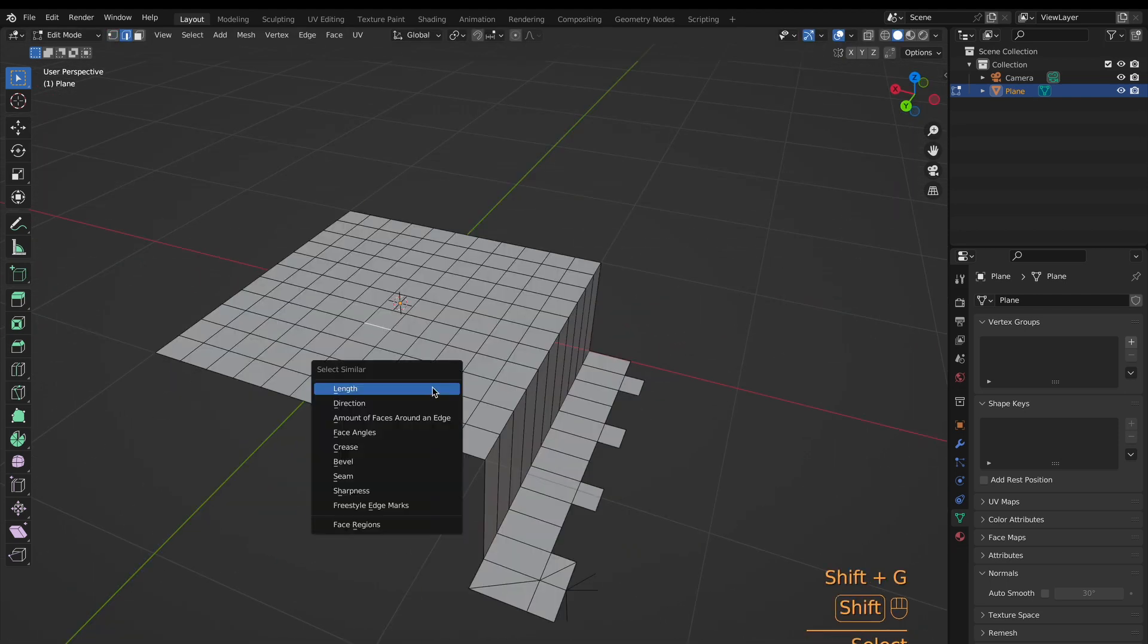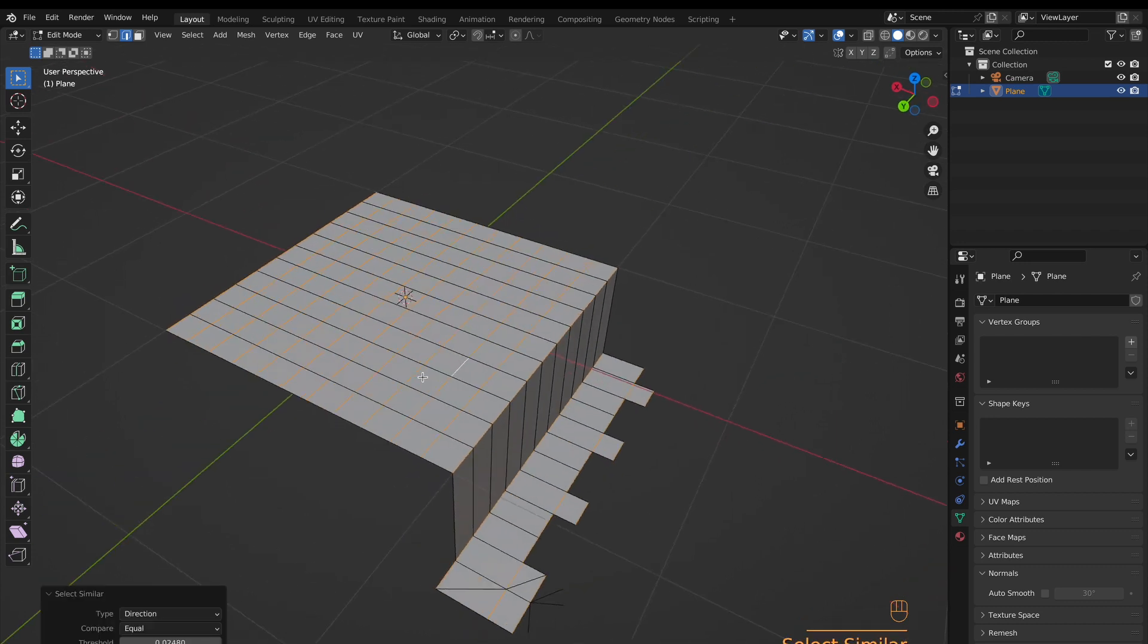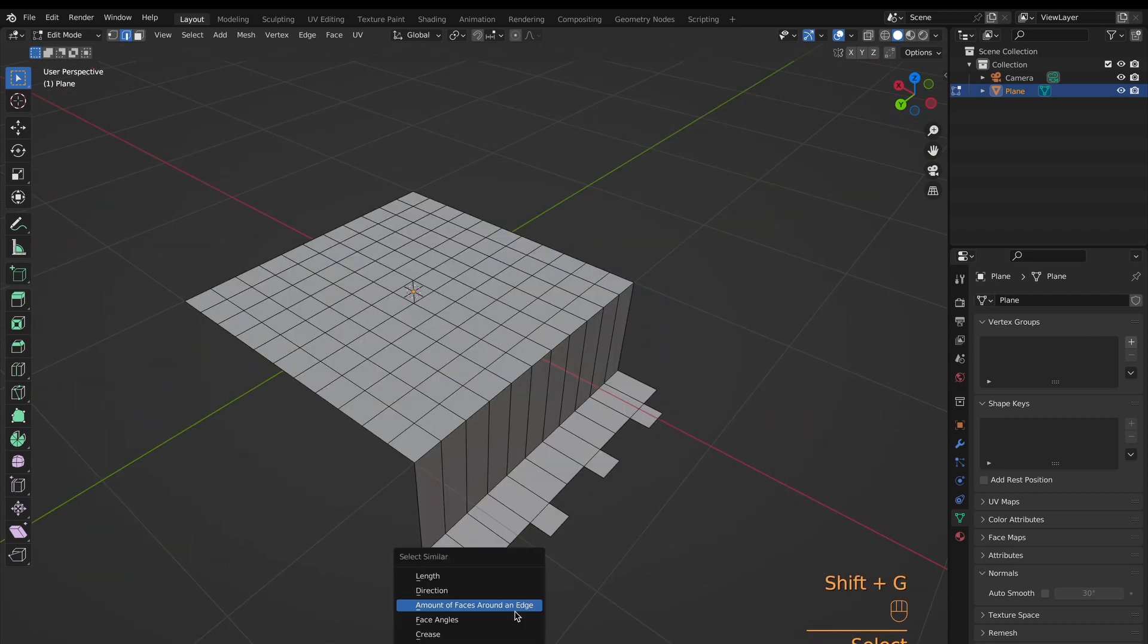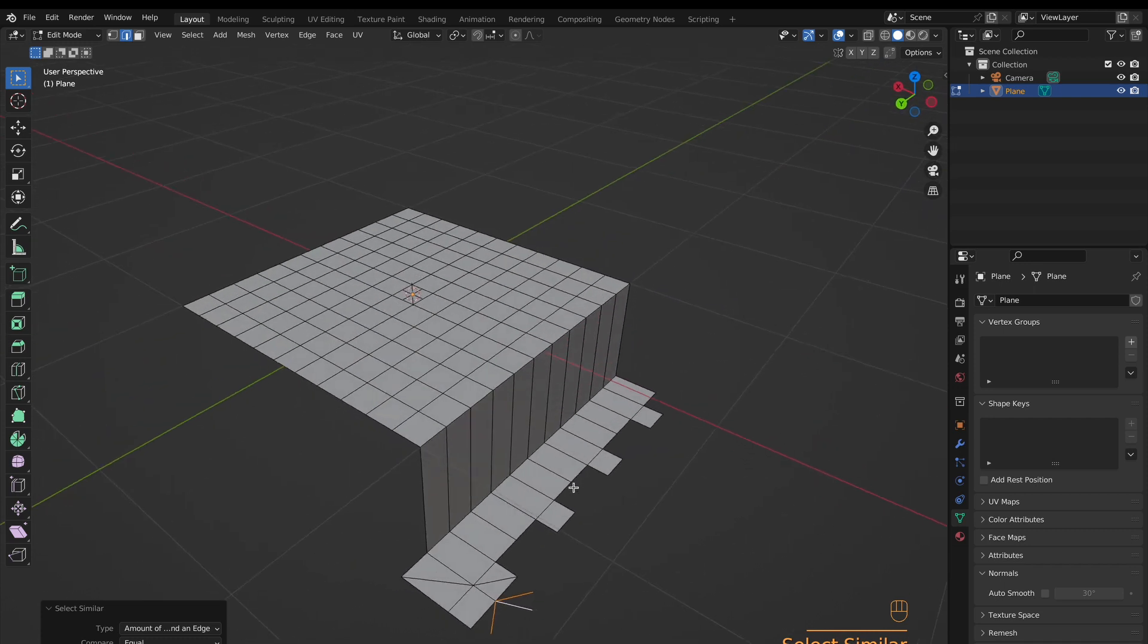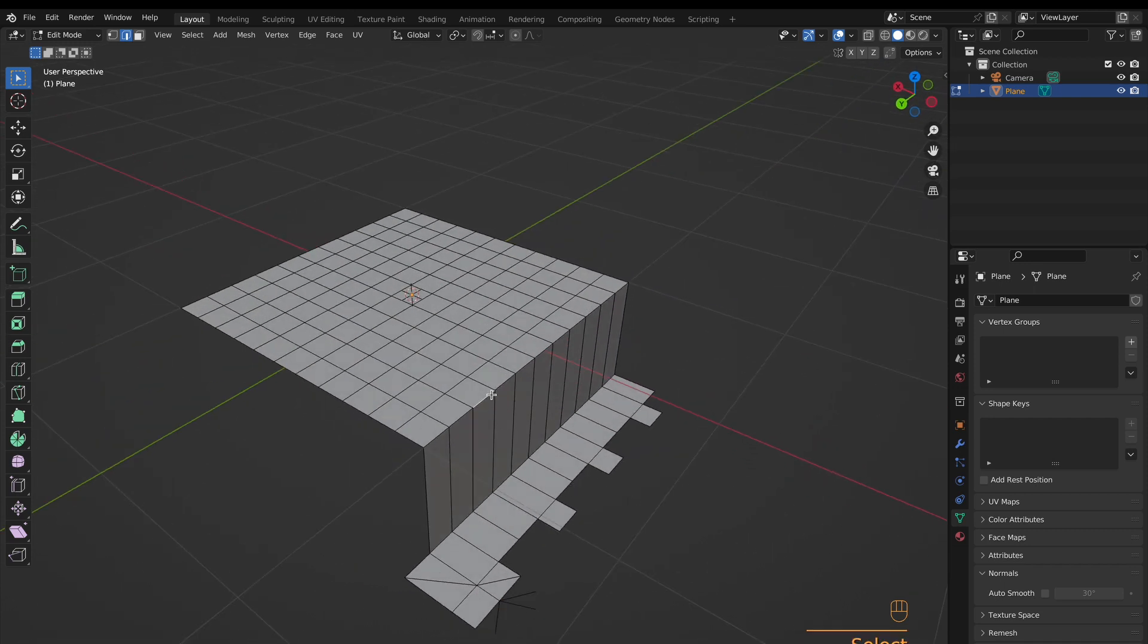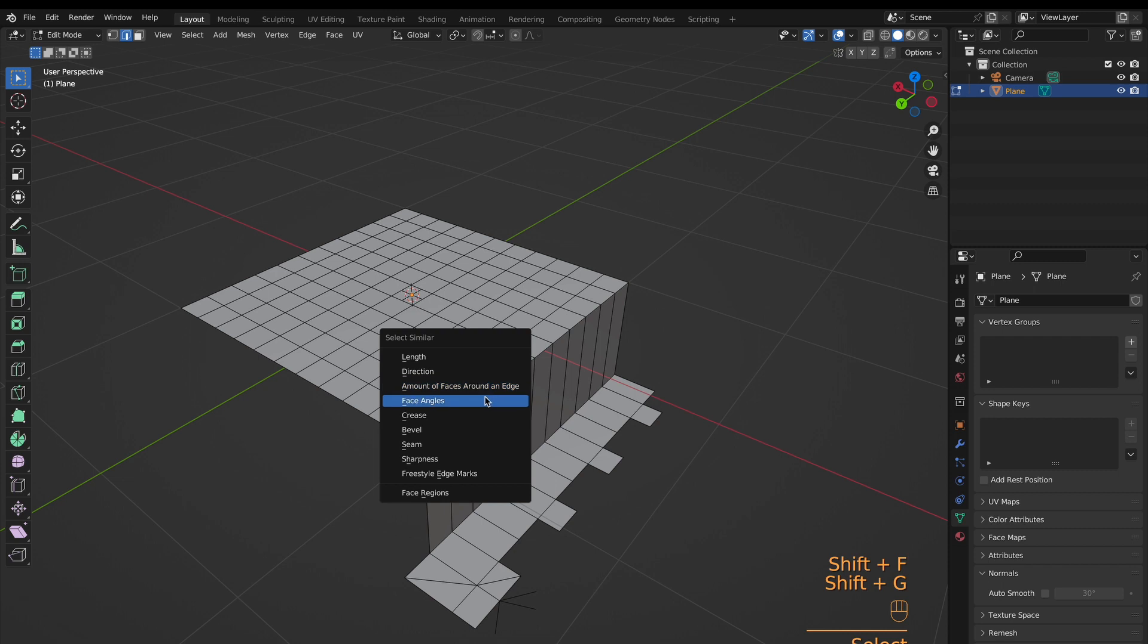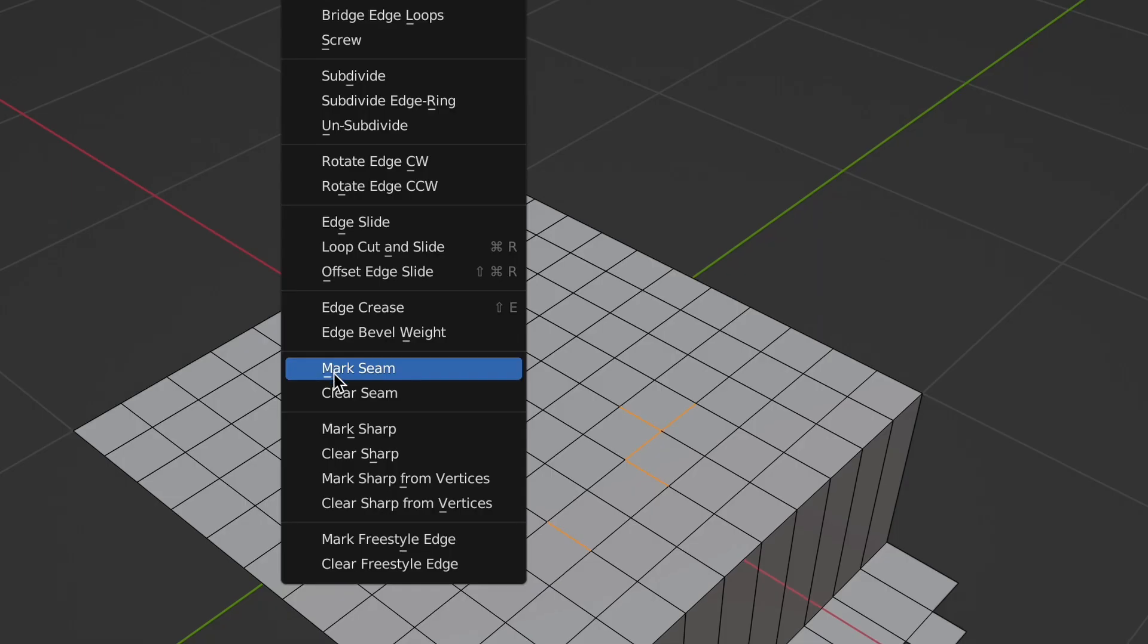Okay, now edges. Length will select edges with similar length. Direction will select those pointing the same way. Faces around the edge is similar to the vertex one, except for edges. Face Angles select edges that have a border with a face that has the same angle on it.